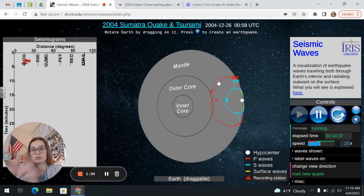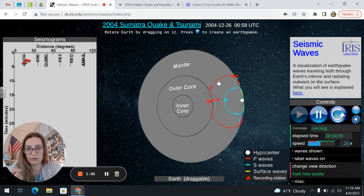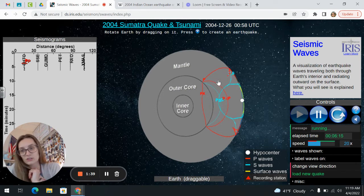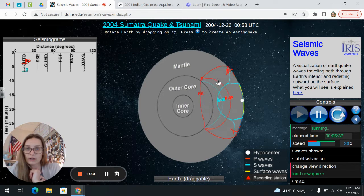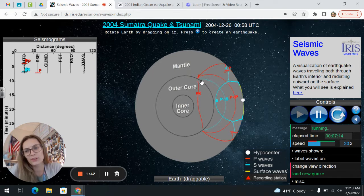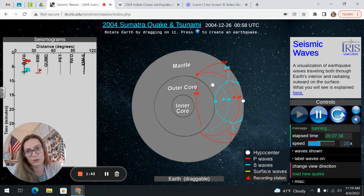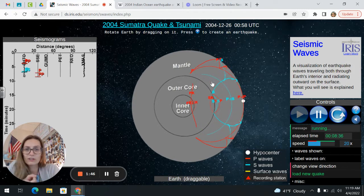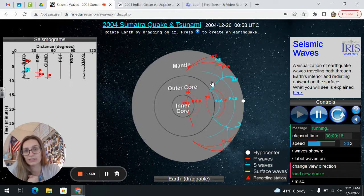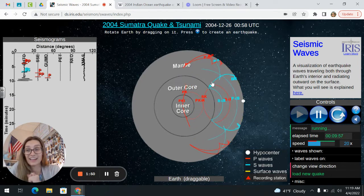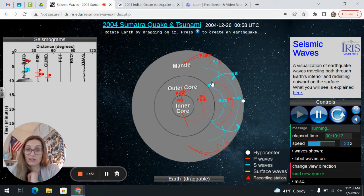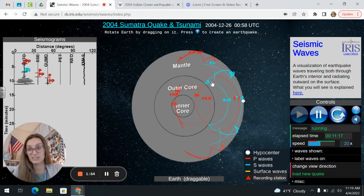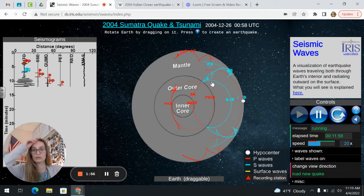Pay attention to the direction that these waves are going as well as the speed — how fast or how slow they're going and what layers of earth they're going through. They might be going through the layers of the earth — you can see the P waves are doing that. They might be deflecting at one of the layers of the earth, which is kind of what those S waves are doing. Or the waves might just be disappearing, moving elsewhere.